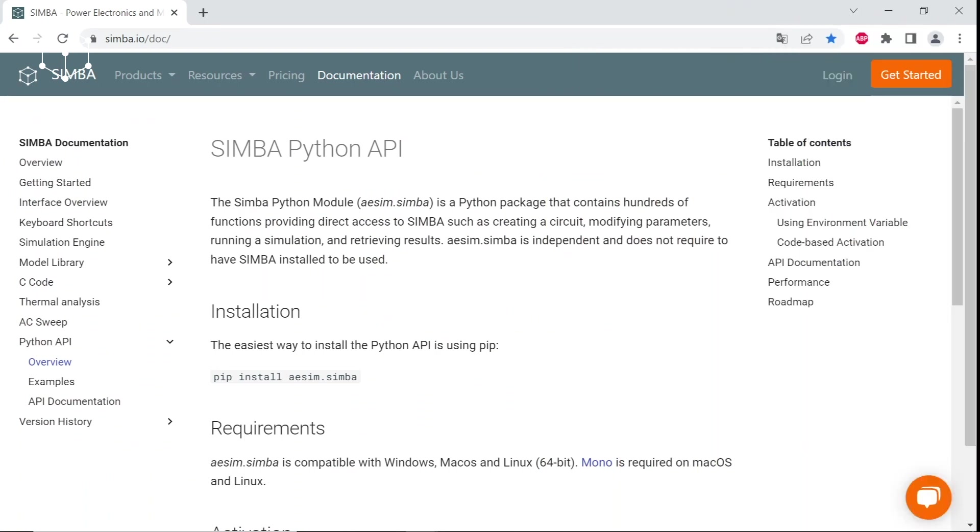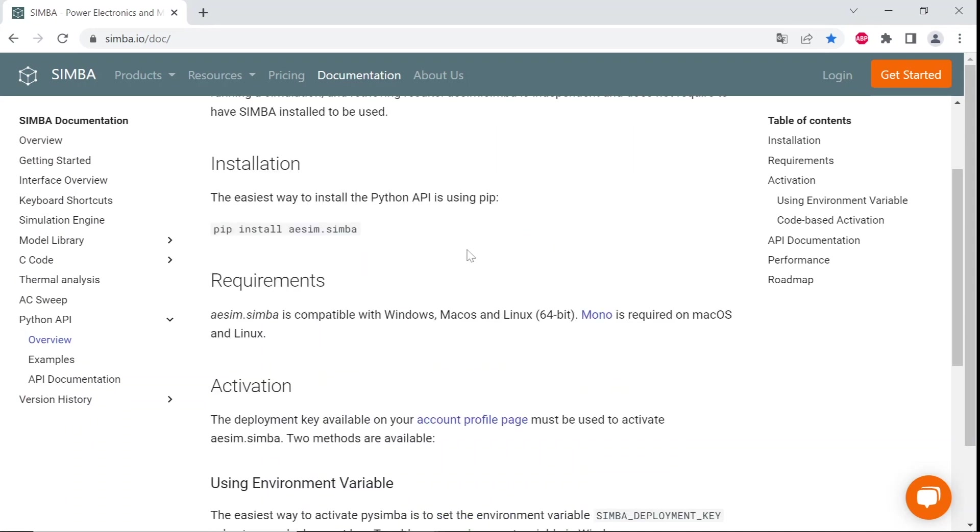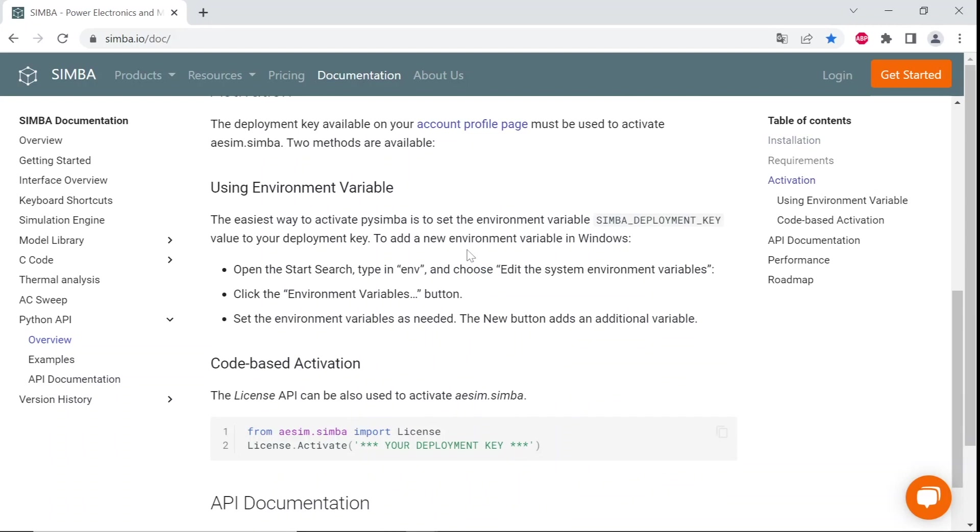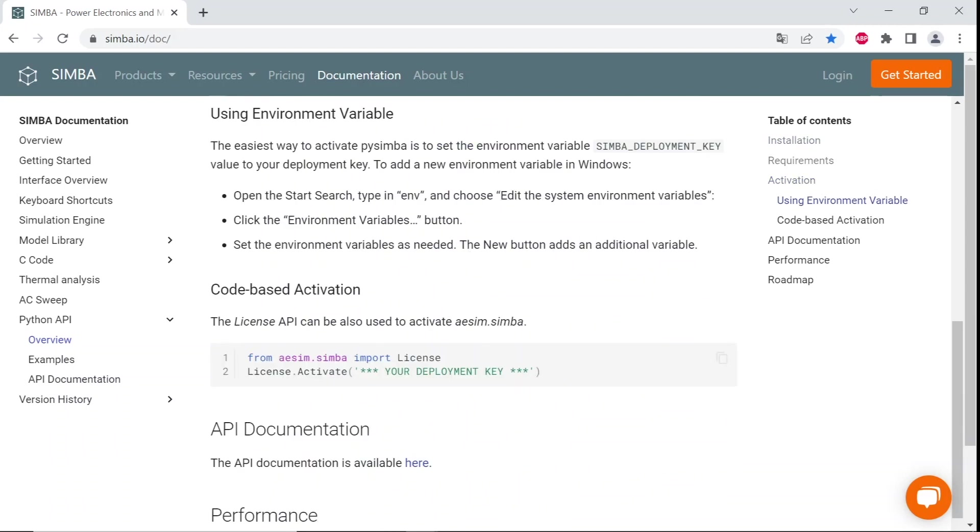Moreover, it is worth being noted that aesim.simba is independent and does not require the graphical user interface version of Simba installed to be used. The simple license key of Simba is enough to use the package.